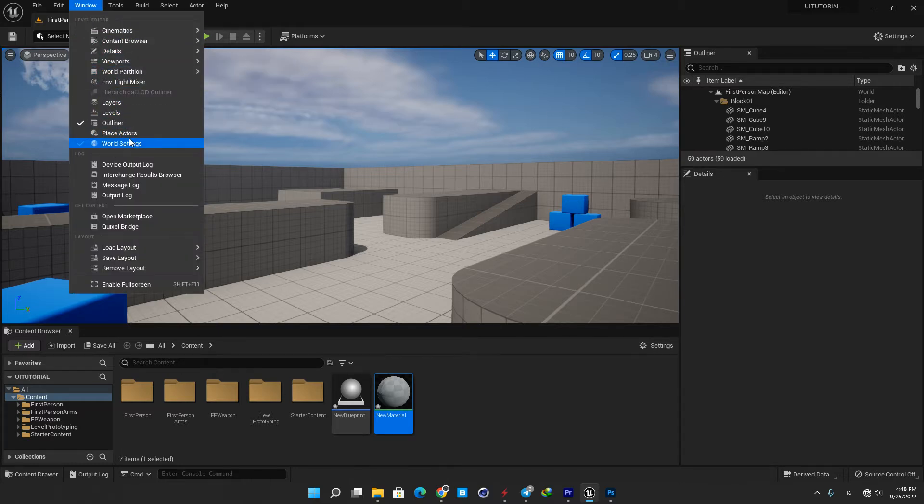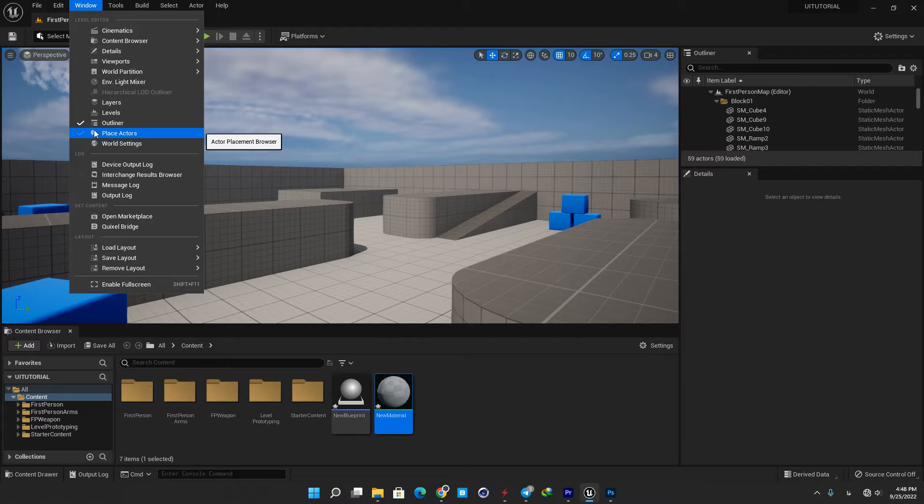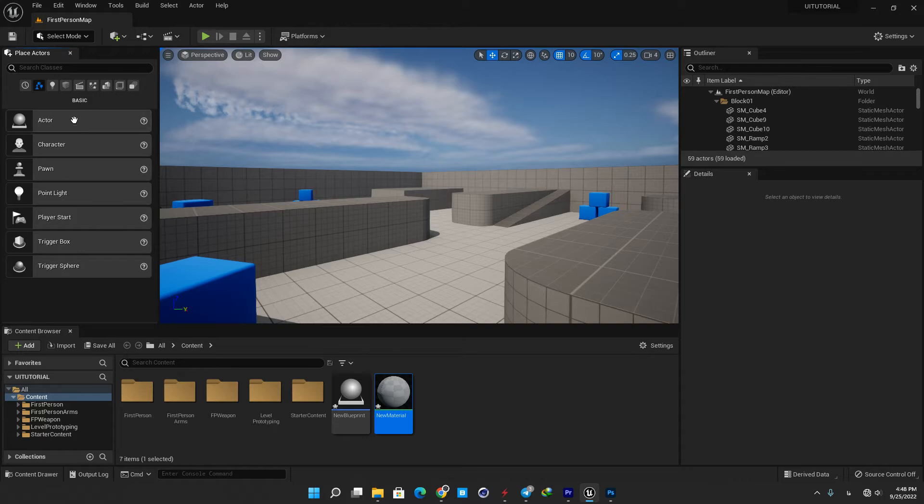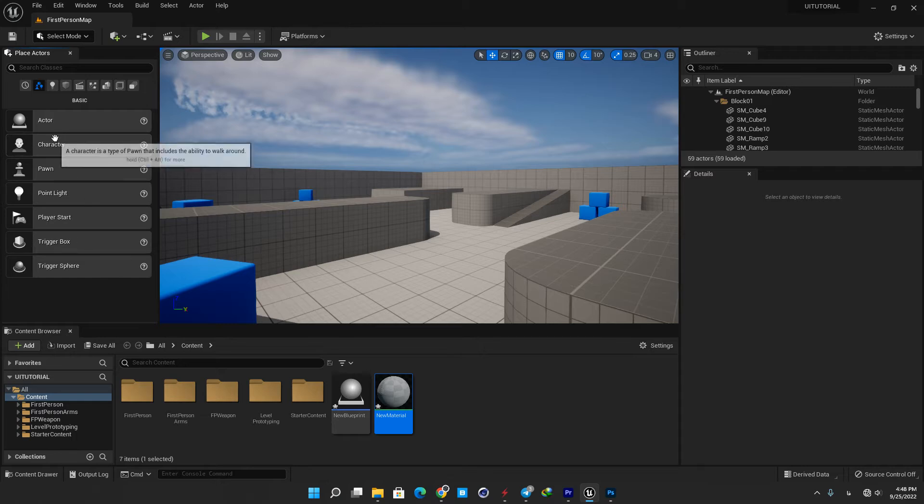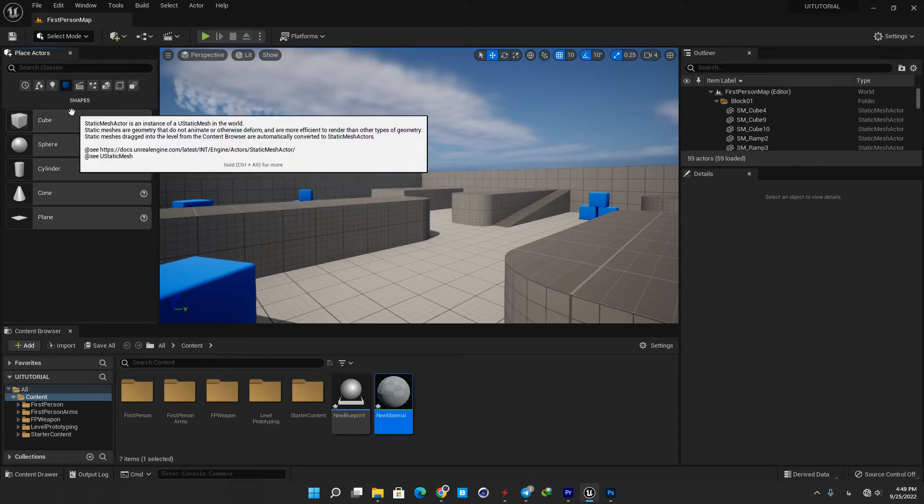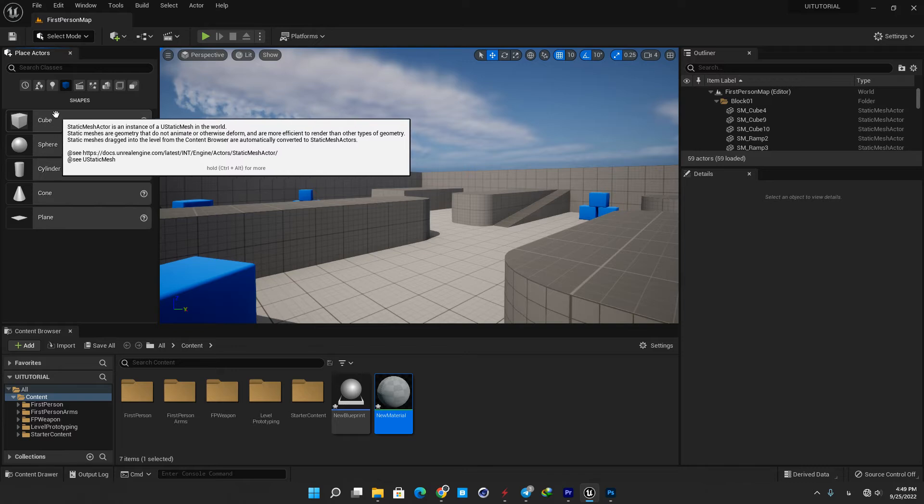For example, in the window menu you can add or remove different tabs to your UI. Here I am going to select place actors and now as you can see I have a new tab on the left side of my screen. This is a very useful tool and I strongly recommend having it in your UI. Using this tab you can easily add actors to your level. There are different categories here for the actors, and for example if I want to add a cube to my scene I can just go to the shapes and drag the cube into my level.